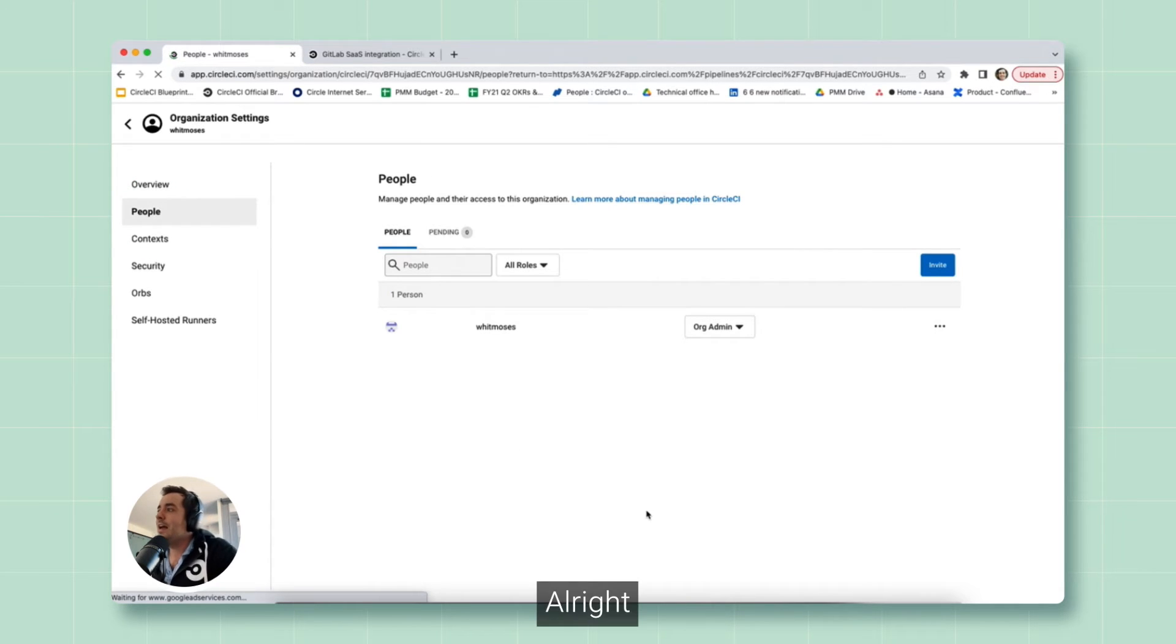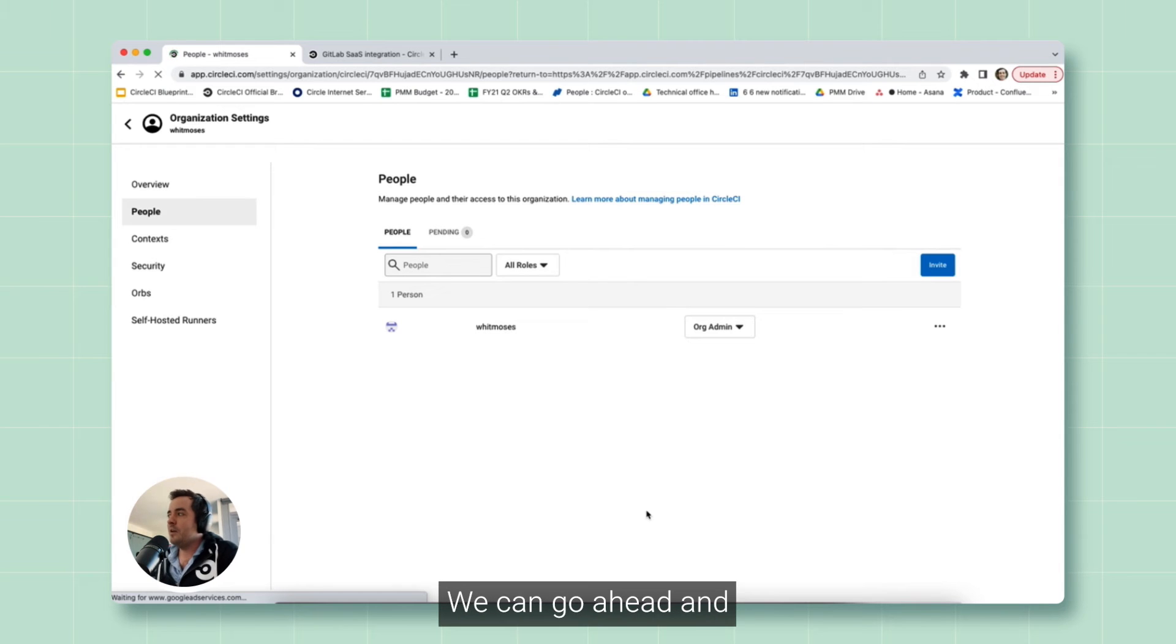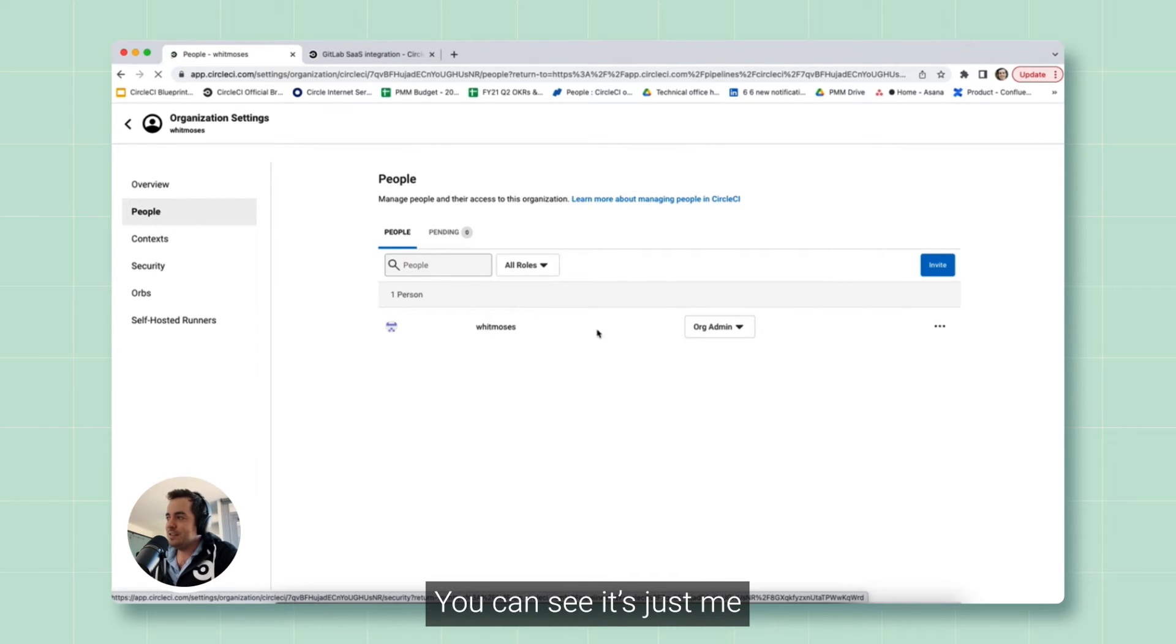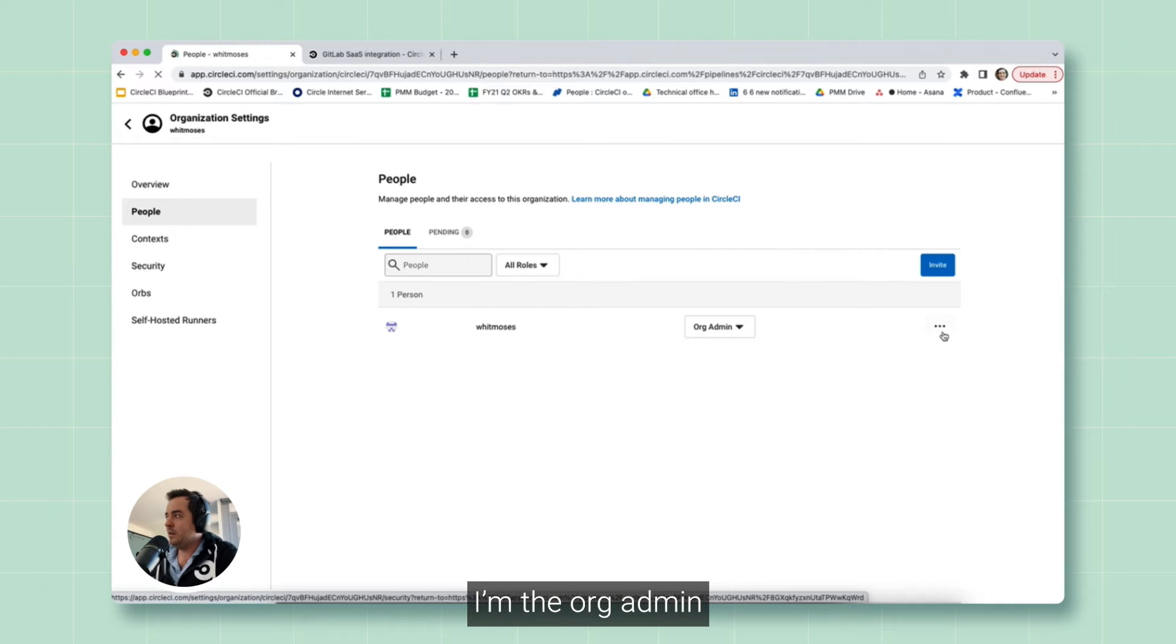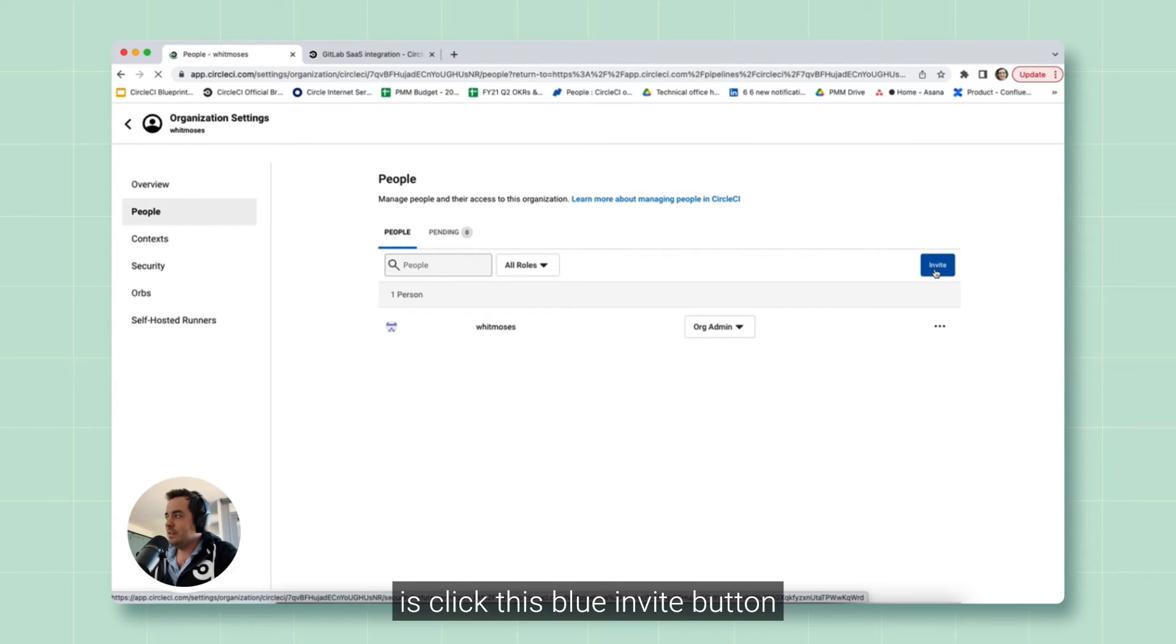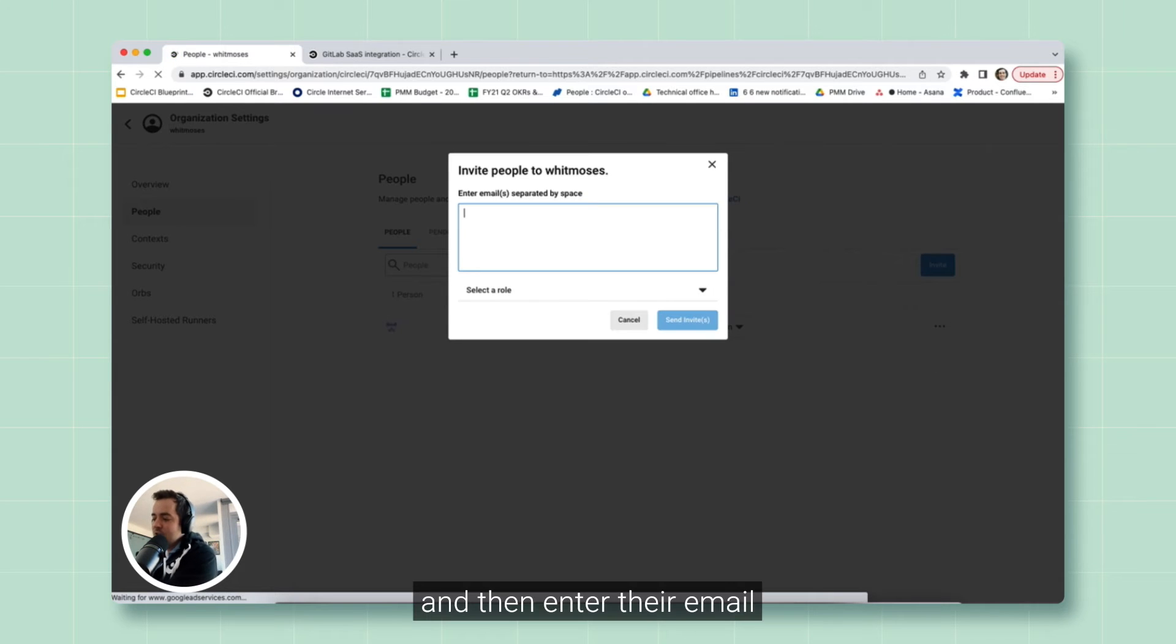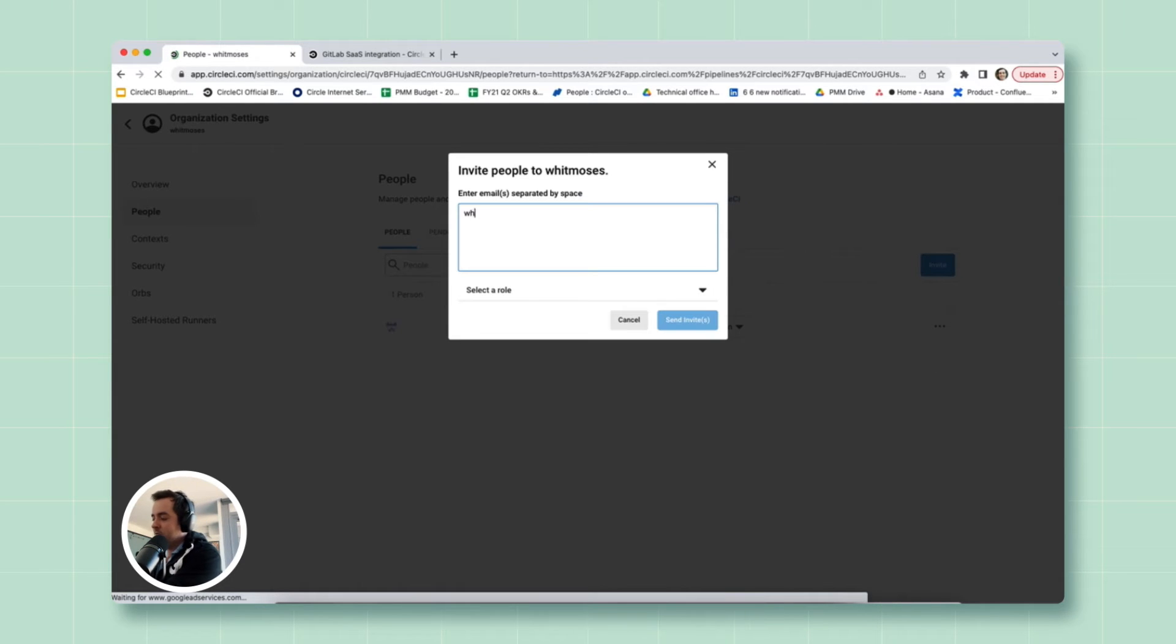All right, now that we're here, we can go ahead and add some team members to the project. You can see it's just me. I'm the org admin. All you have to do is click this blue invite button and then enter their email.